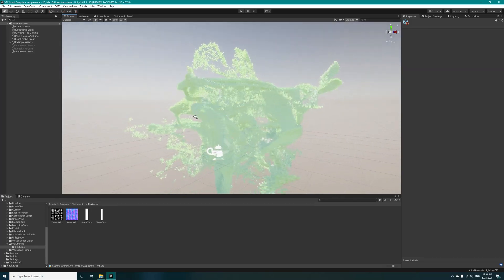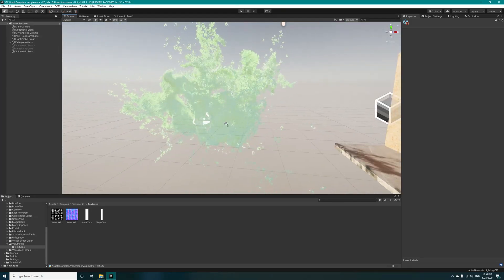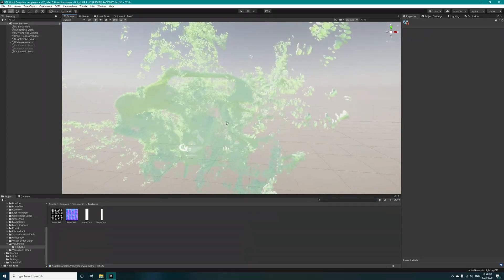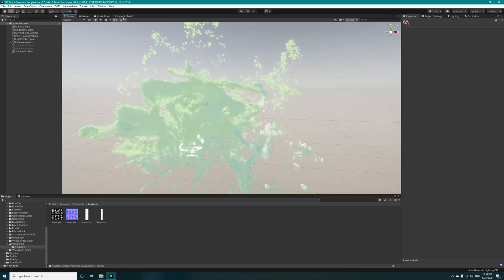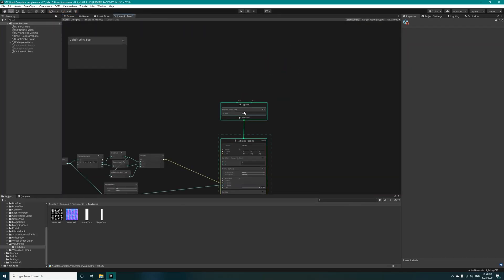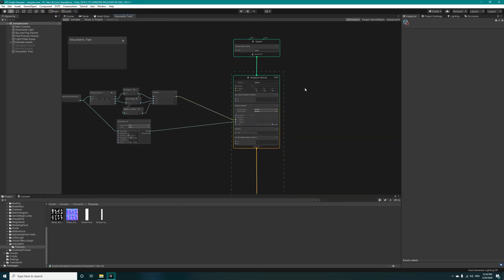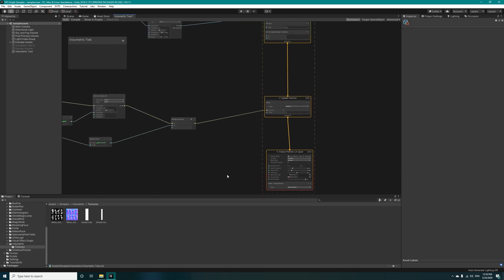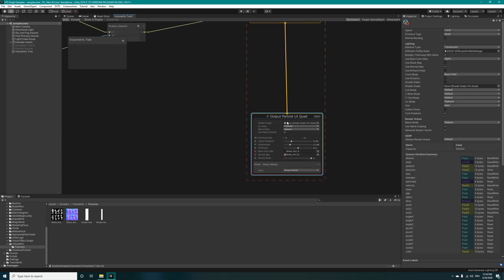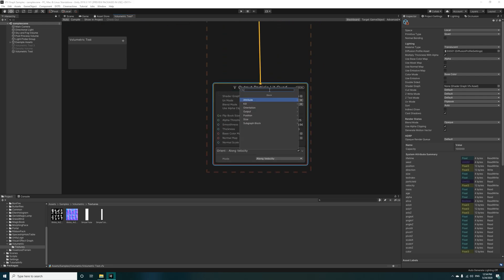For more better results you can increase the spawn rate and capacity, however this really depends on your hardware and you may get some FPS drop. Now let's add some other nodes to the output quad. This will be set color.